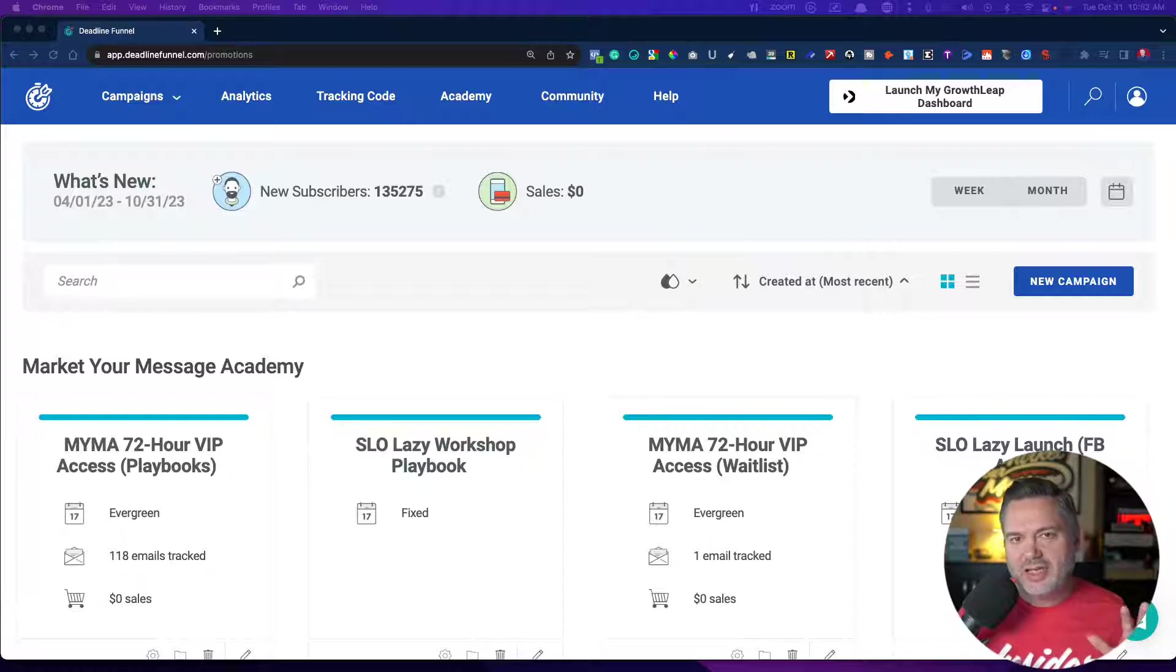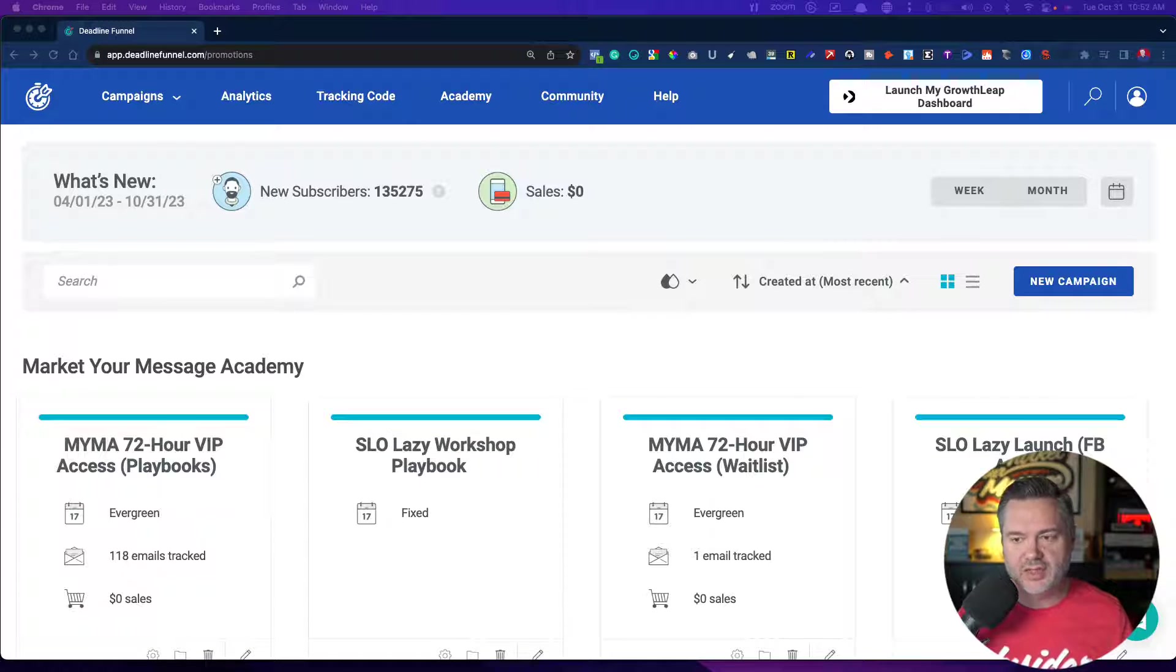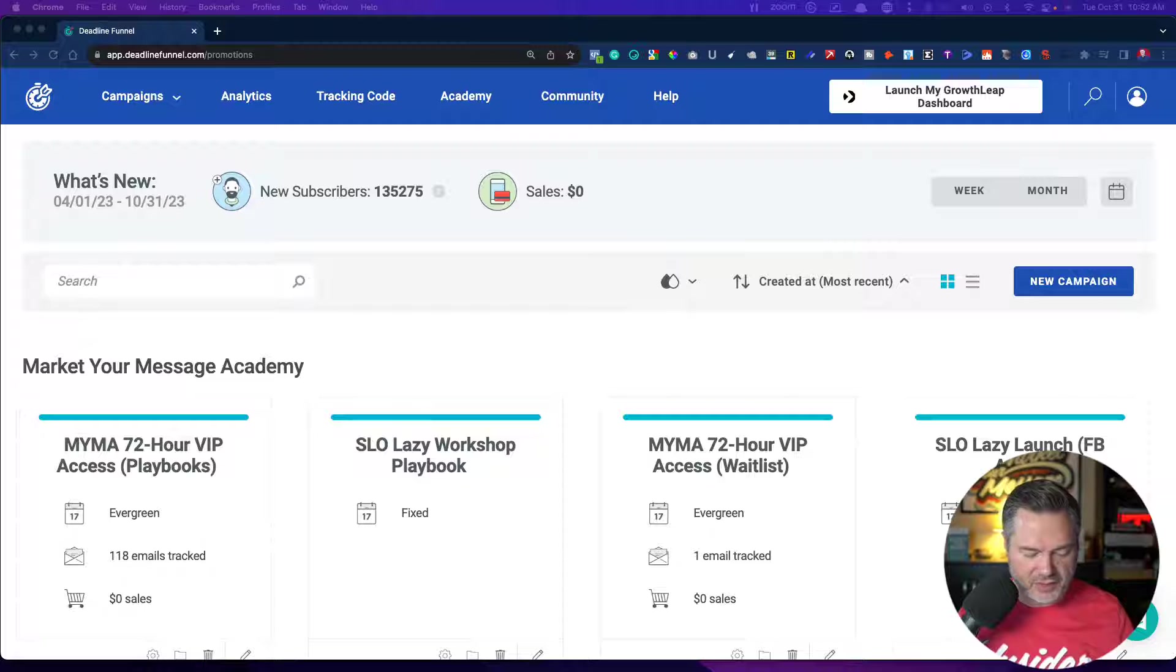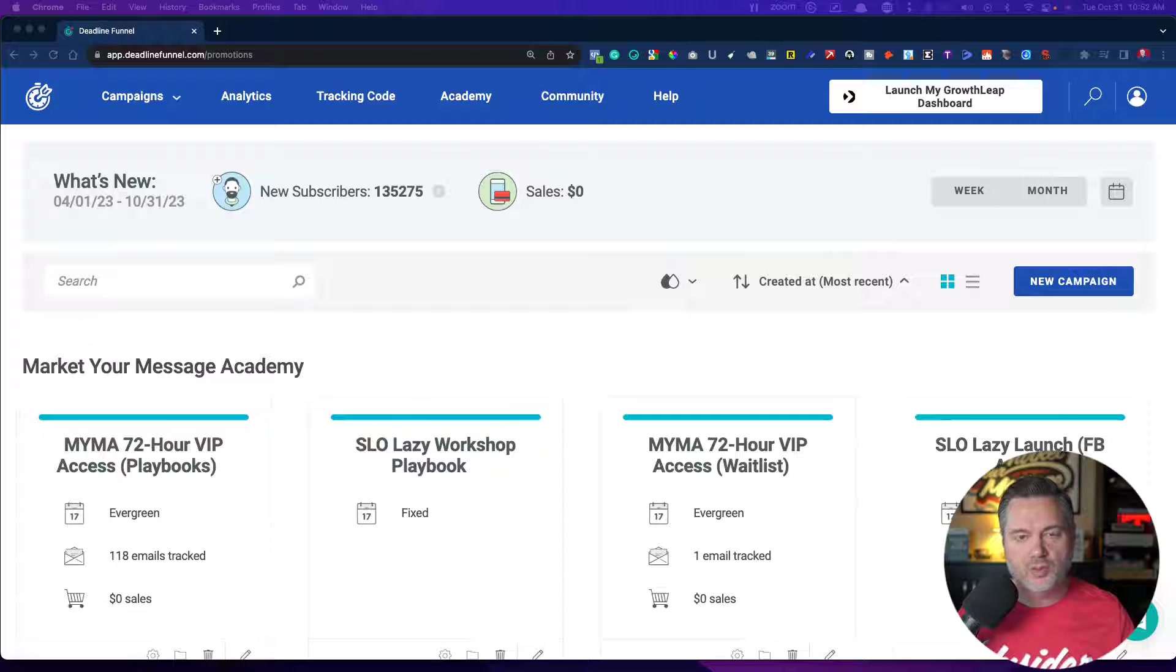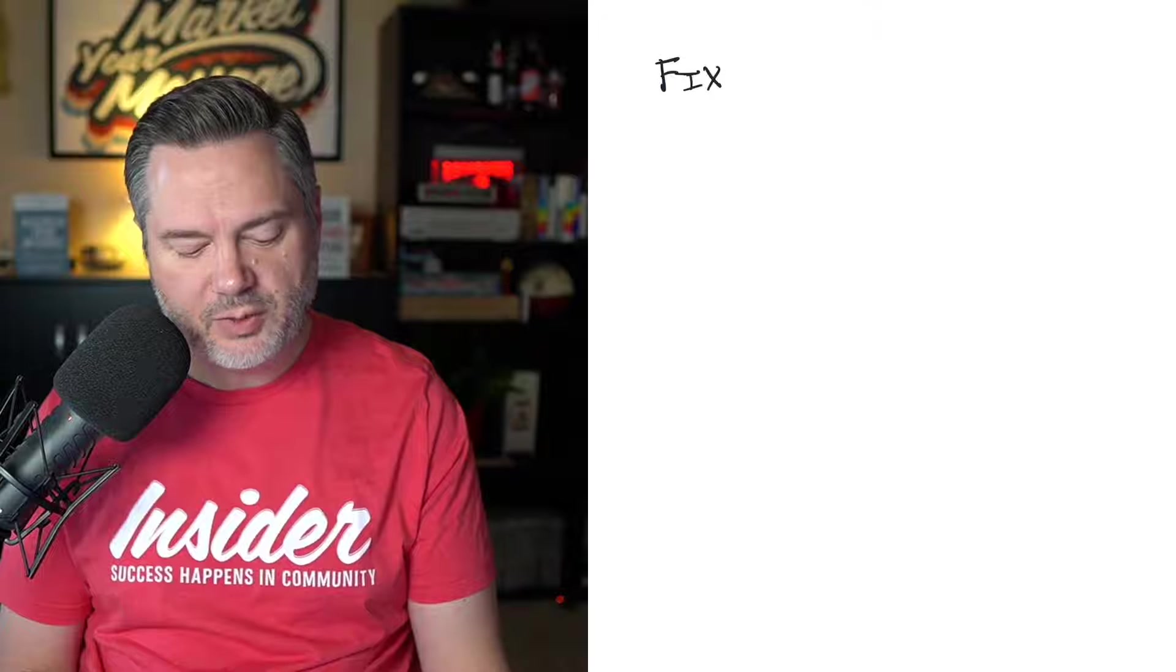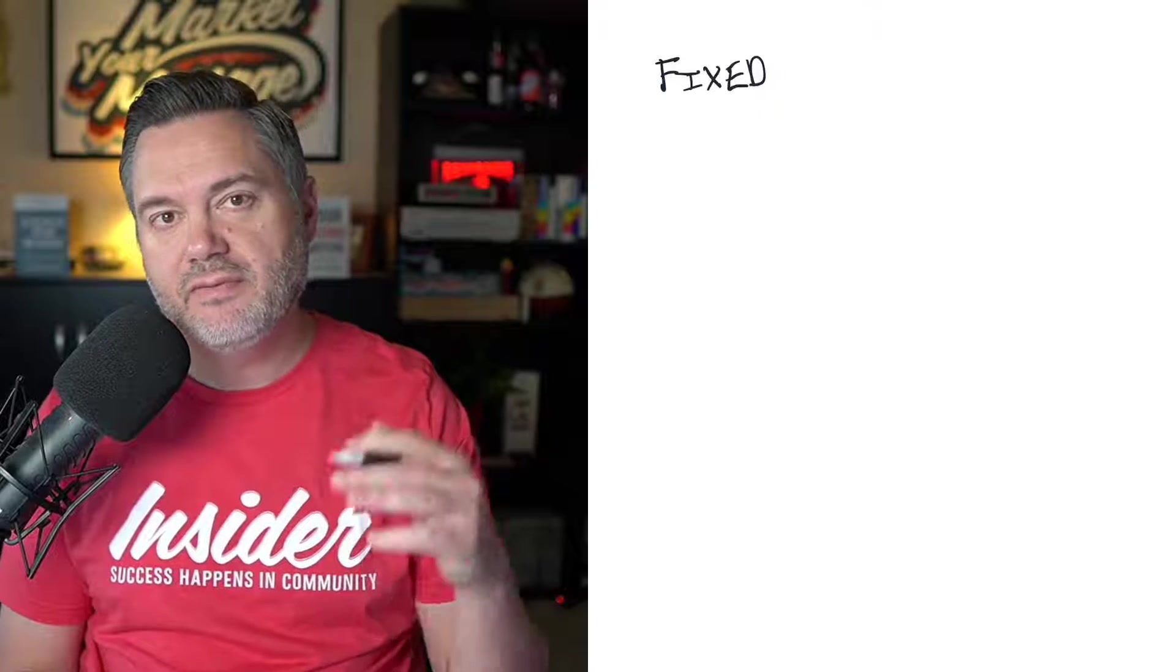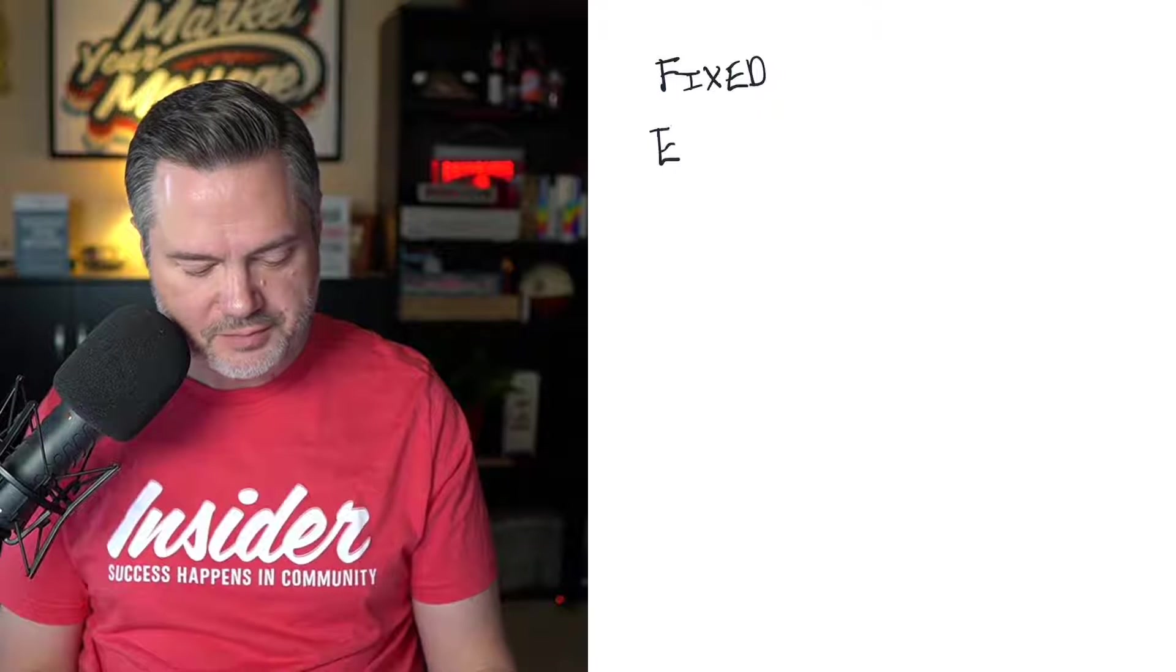Also, without getting too techie and geeky, I want to show you some simple ways that you can use Deadline Funnel. So you can see here at the time of this recording, I have run around 135,000 email subscribers through different campaigns and funnels. Now you can set up your campaigns in different ways. And the two primary ways that you can do that, I'm going to be doodling here on my iPad, is really the two primary ways you're going to probably use this is either a fixed Deadline Funnel or an evergreen.